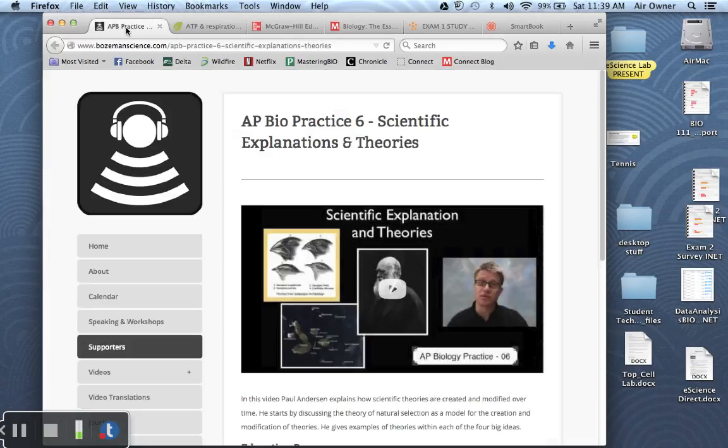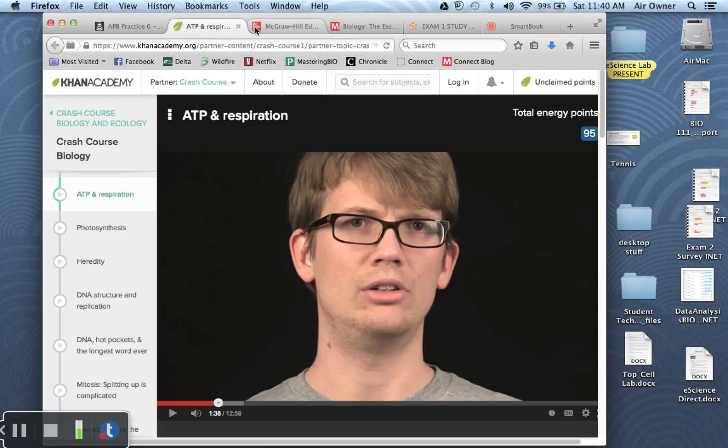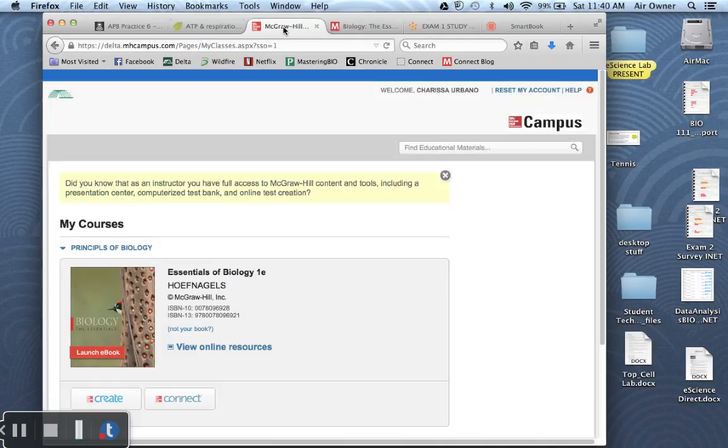So what you'll find if you click on those links are quick links to the Bozeman videos organized by chapters, quick links to the Crash Course videos now being produced by Khan Academy. But these are Crash Course Biology videos that go a little bit faster paced. And both of those are excellent ways to prepare for exam one.